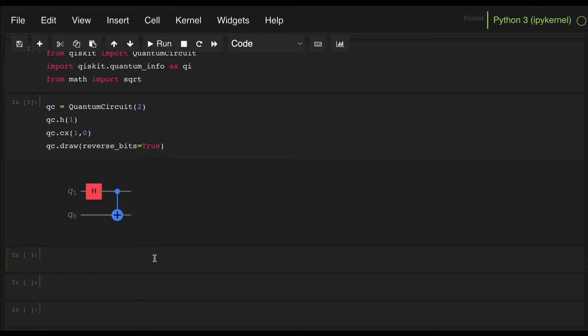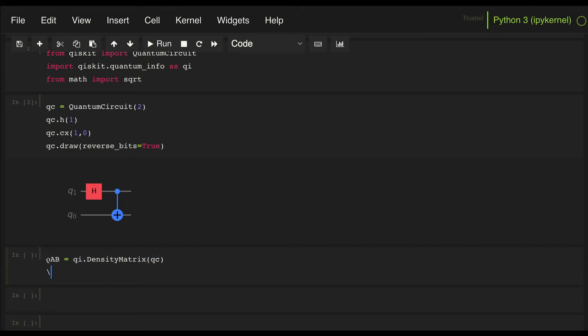So let's first look at the total density matrix of our system. Let's call it rho AB, and we can use the density matrix class in quantum info by passing the circuit, and let's just look at what we get.